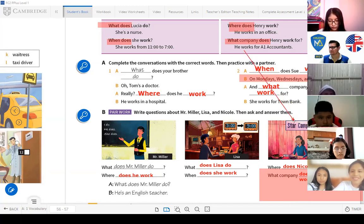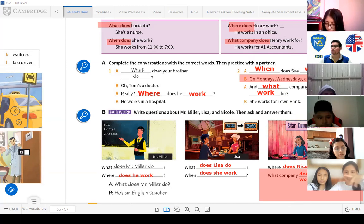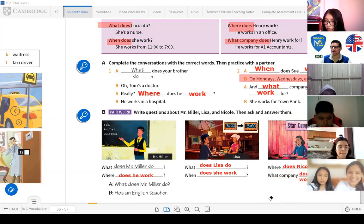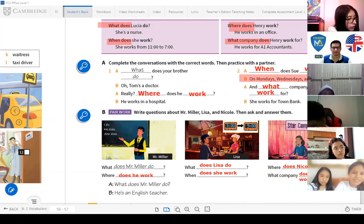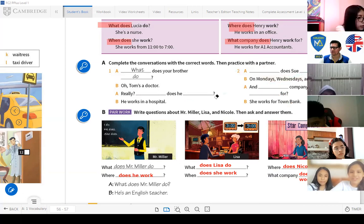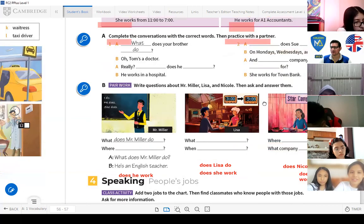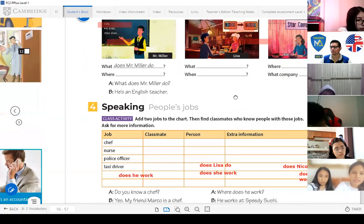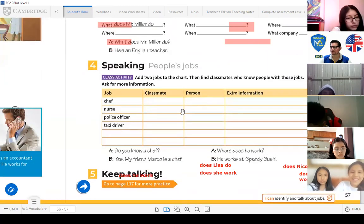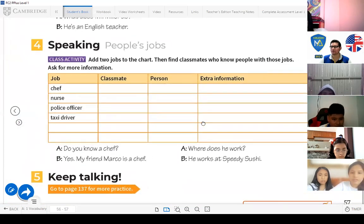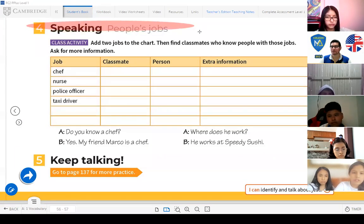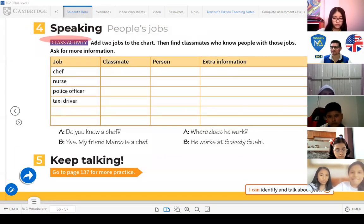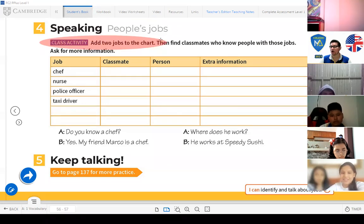Now you have the answers. Let's continue to the speaking part — People's Jobs. It's a class activity. Add two jobs to the chart, then find classmates who know people with those jobs and ask for more information. We have: chef, nurse, police officer, taxi driver.